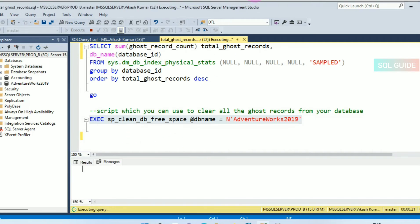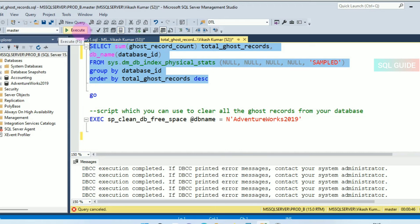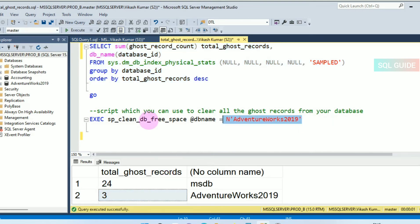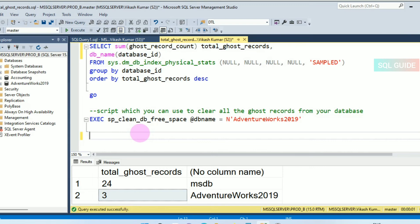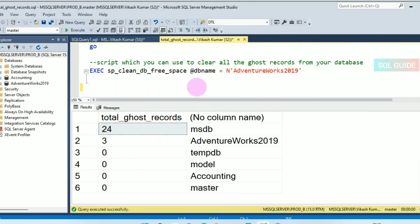The procedure is still running, so let's cancel it and check the count. It is still showing three, meaning it has not cleared yet — if the database size is large it needs to run for a long time. This is the process to identify the total ghost record count for your databases. You can run the DMV query to find the total ghost records, and use the system stored procedure to clear ghost records from the database. Thanks for watching SQL Guide — please share and subscribe to the channel.